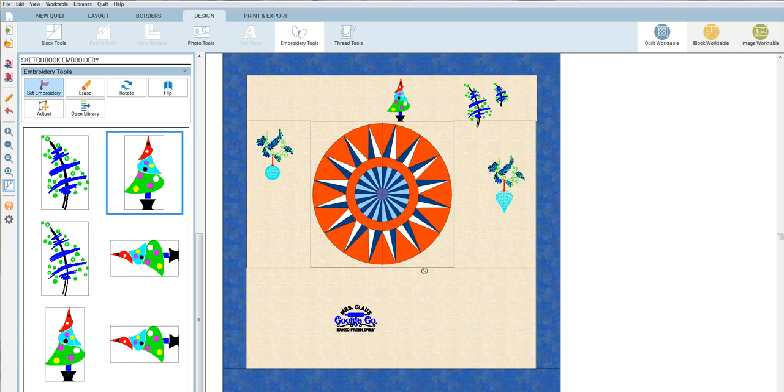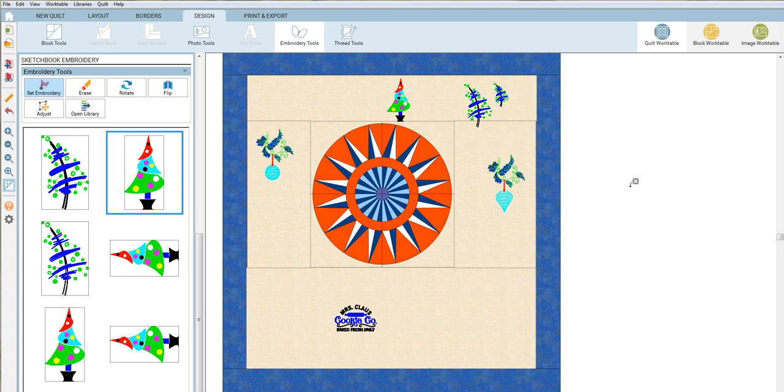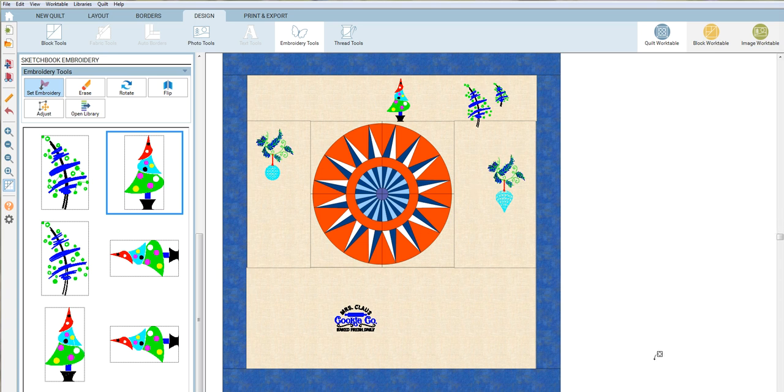Now, if you normally save all of your designs as PES format, you're going to need something to export them to EXP. I wish that Electric Quilt read the different formats, but at least they read EXP, and this can give you a layout of how you're going to do your embroideries.